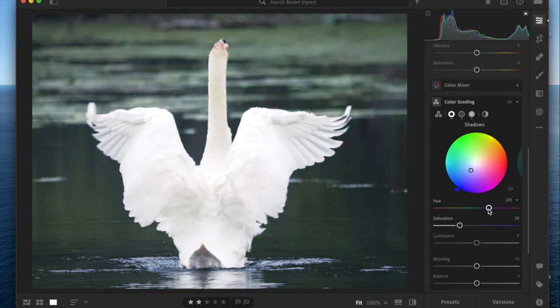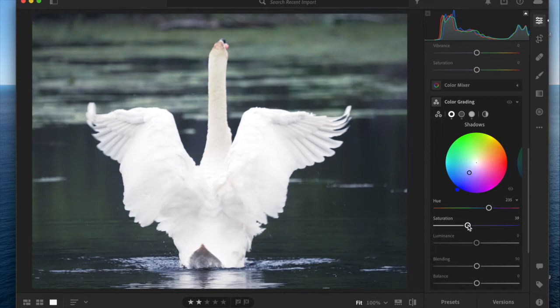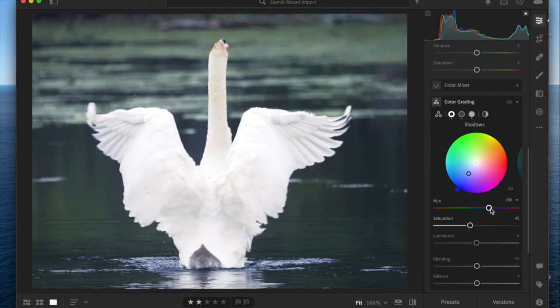Saturation is the amount of that color. You can see that as I move the saturation bar, this little dot is moving closer to the outside of the color wheel, meaning that there is increasingly more and more of that color.